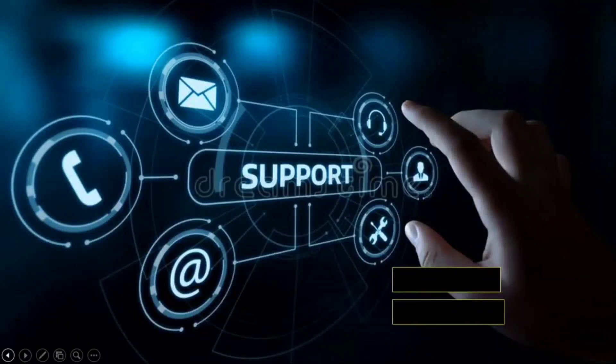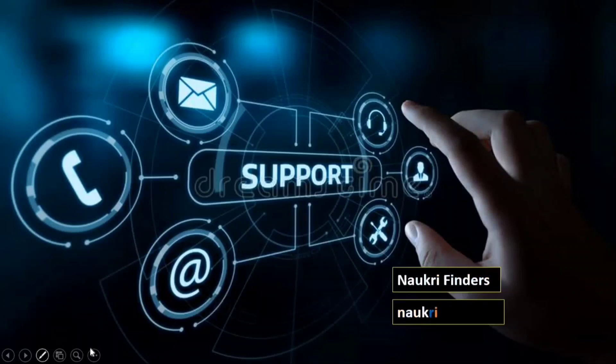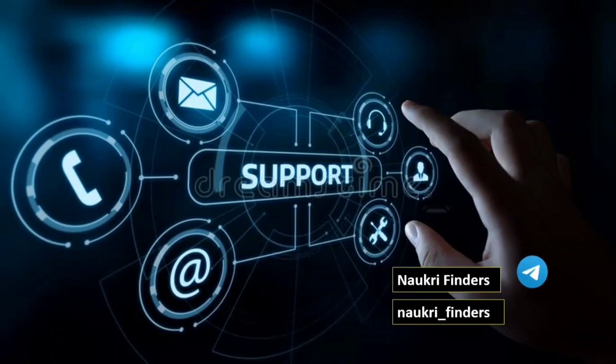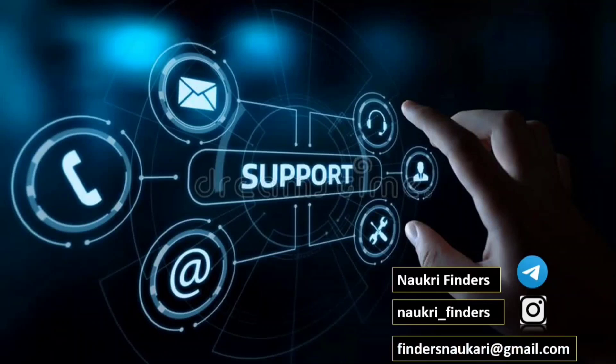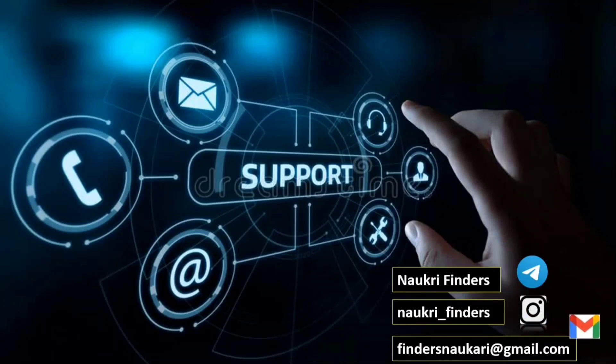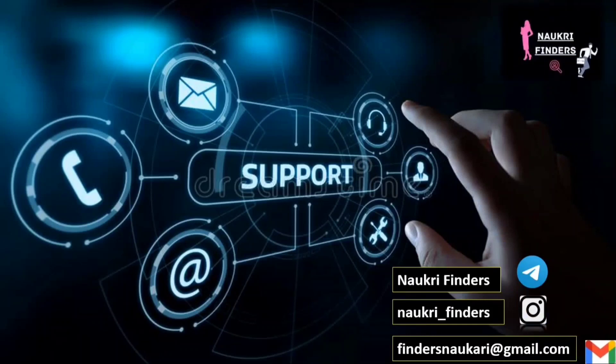Hello everyone, welcome to our channel Naukri Finders. I am Sakshi Aradha and today we are going to talk about two companies which have opened up different profiles to apply. We also have a Google form available to apply. Let's start this video. If you haven't subscribed to our channel, please subscribe for daily updates. You can join our Instagram and Telegram. That link is in the description.